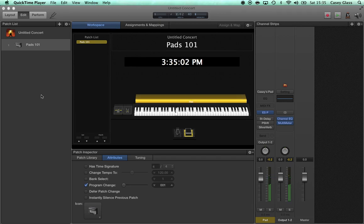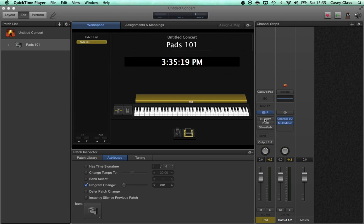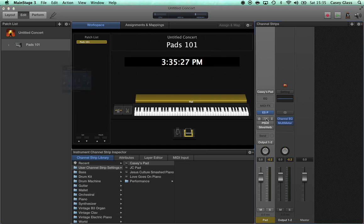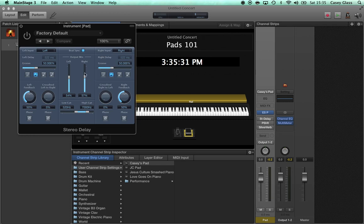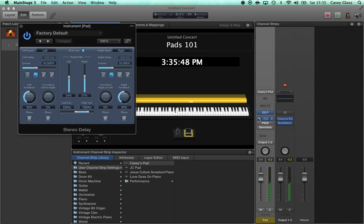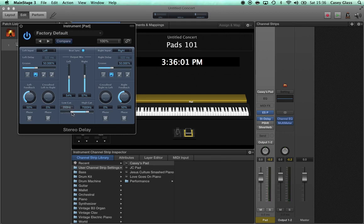What takes a perfectly serviceable pad from nice to really nice is really the addition of effects. The first place to start is with delay. Delay is nice — it's going to kind of open up the pad. It can be nice to play the pad without delay during a verse or down-tempo time and then add in delay when you want to bring it up-tempo. All we have here is a very basic stereo delay — about 50% wet, 50% feedback, tempo-synced to quarter notes.